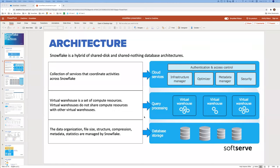In AWS, a virtual warehouse is a set of EC2 machines. Virtual warehouses can be composed of one cluster with different sizes, or even have multiple clusters. You can have multiple virtual warehouses running in parallel — they do not share computing resources. You can start, stop, resize, or drop them at any time, and your data remains where it is.